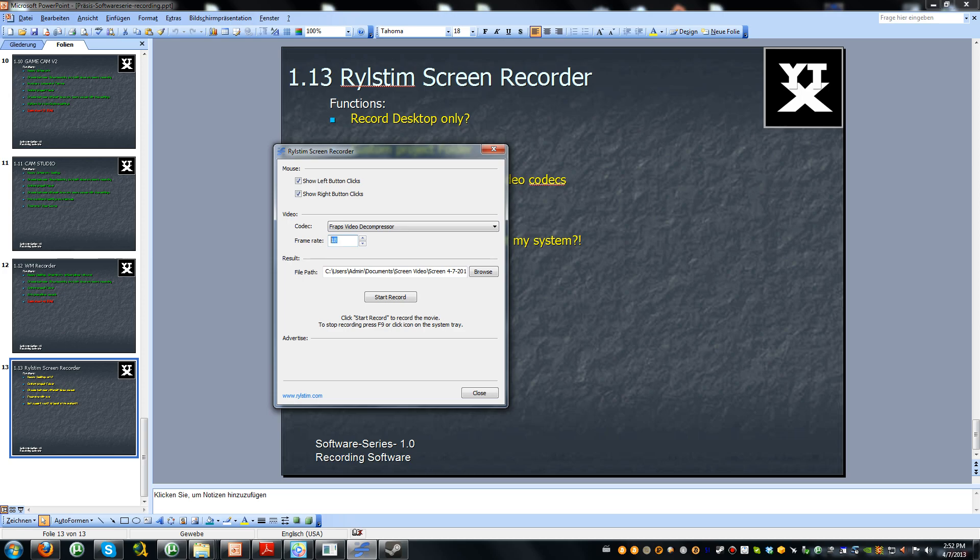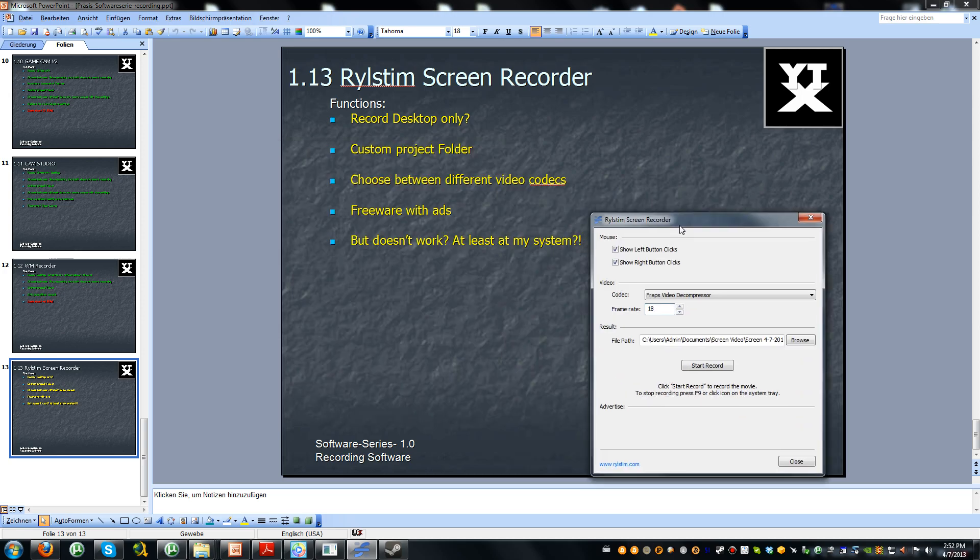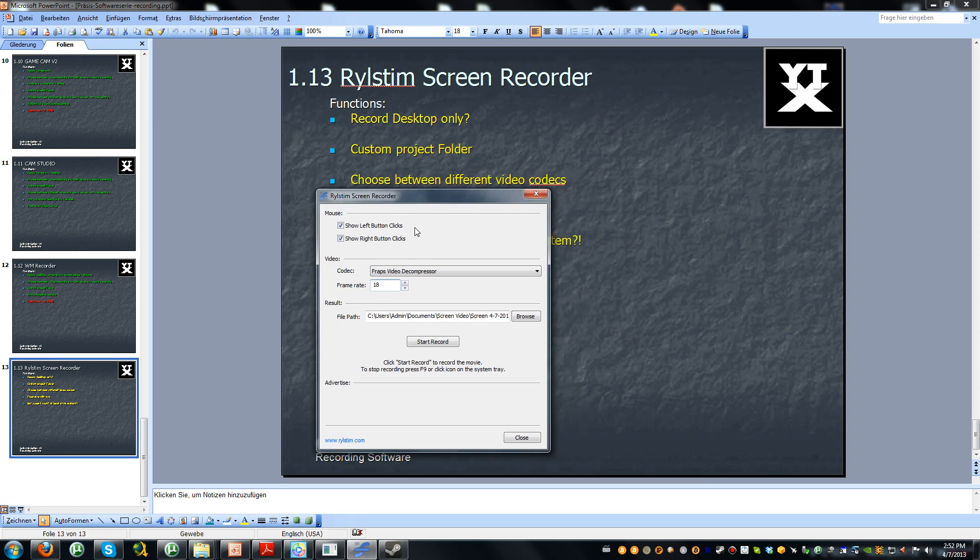You can lock the frame rate. Here is the custom project folder. And here is the record button. And the record button is binded to F9.